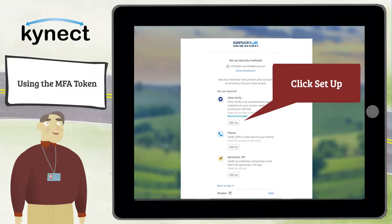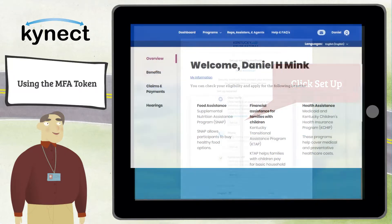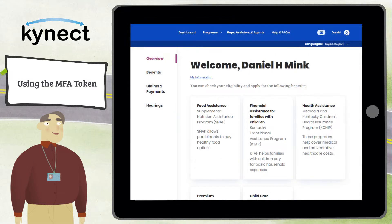Set up MFA by clicking Set Up under Okta Verify or Symantec VIP. Once you have completed multi-factor authentication, you are redirected to your dashboard, where you can click Launch on the Connect Benefits tile to enter Connect Benefits.